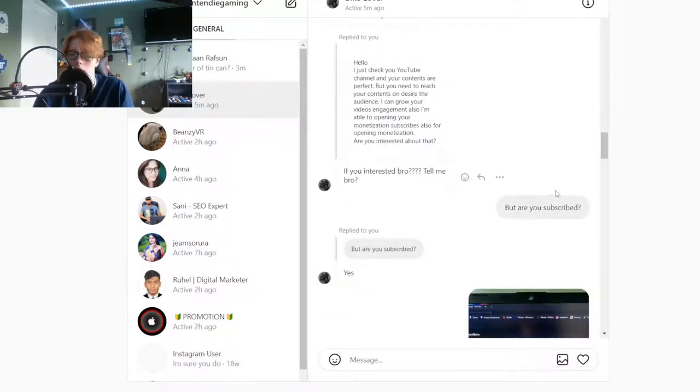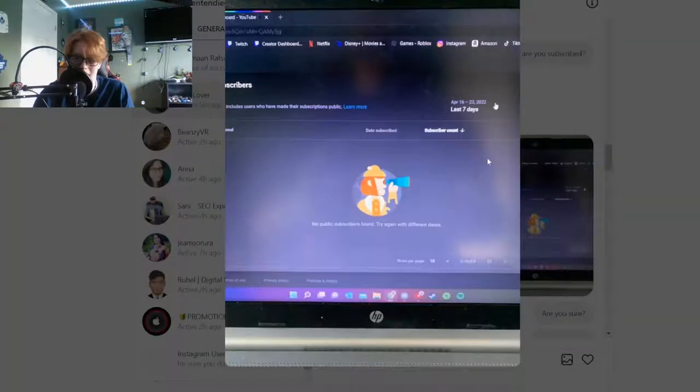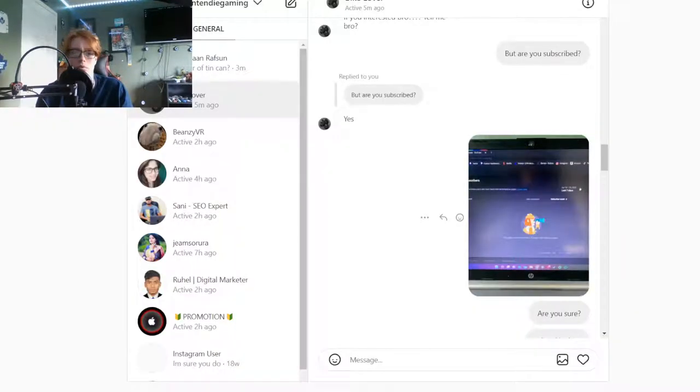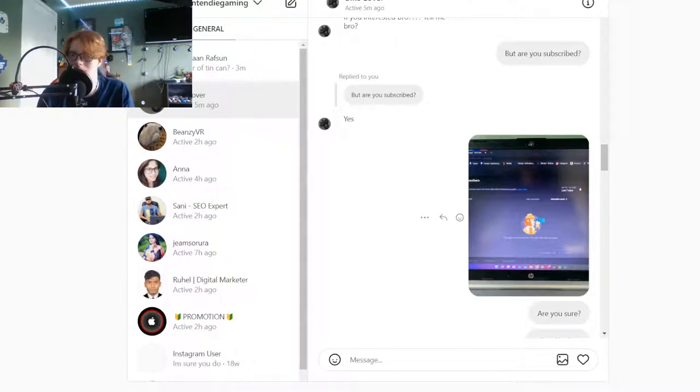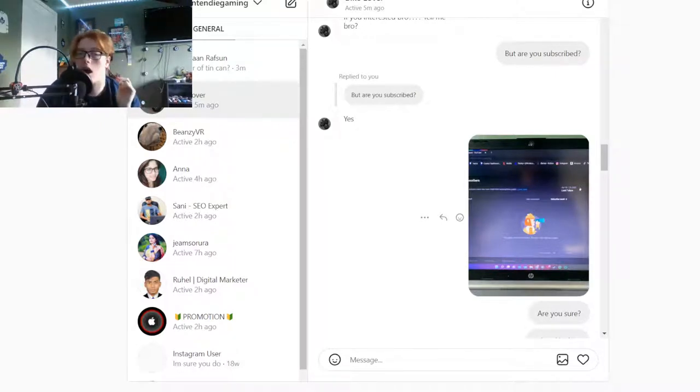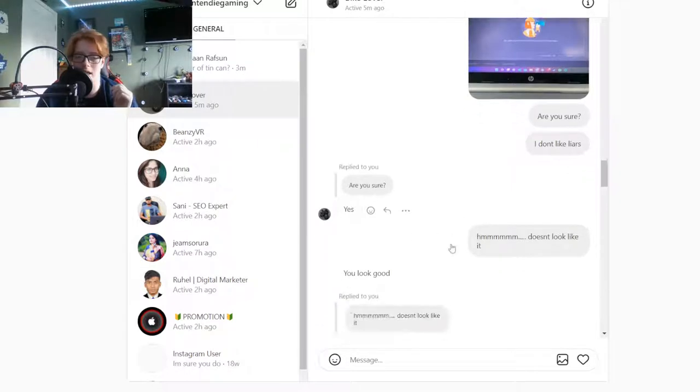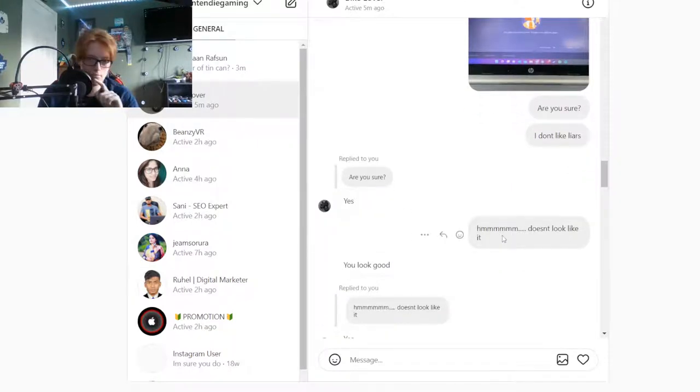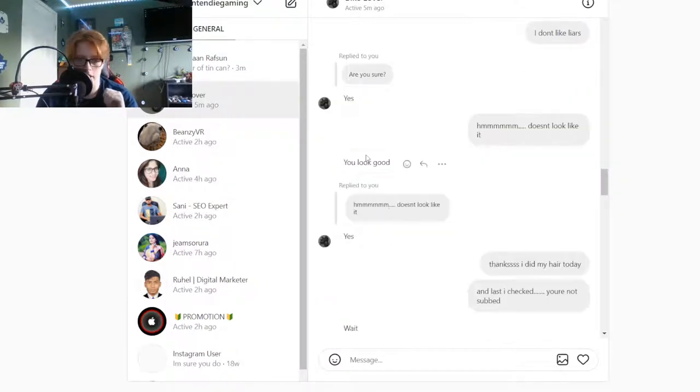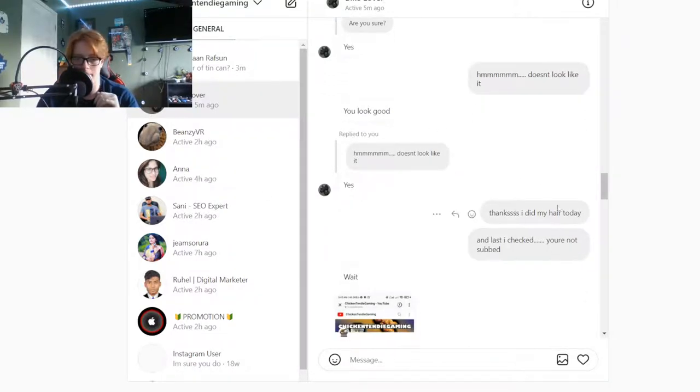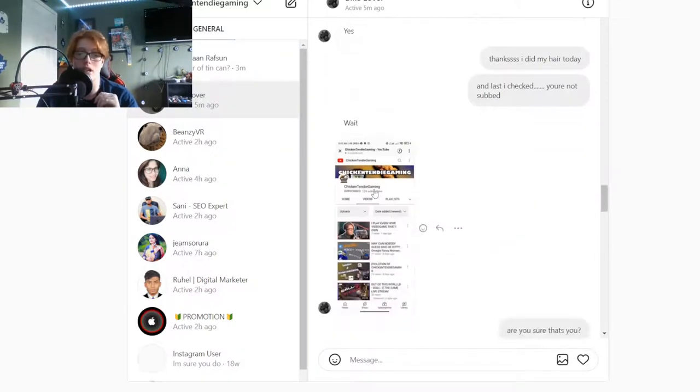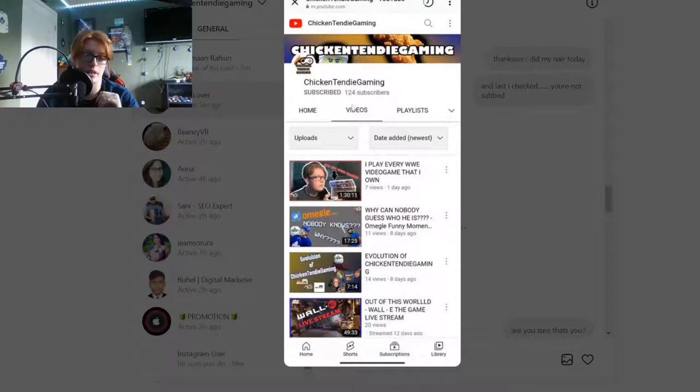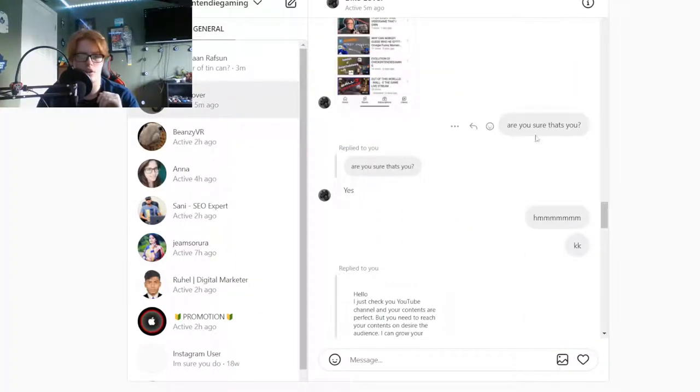I go but are you subbed? He goes yes. I click on the recent subscribers. It hasn't been like that since I started because nobody has their subscribes on, so it kind of just randomly pops up if someone subscribes. I go are you sure? I don't like liars. He goes yes. I go hmm, doesn't look like it. He goes you look good.